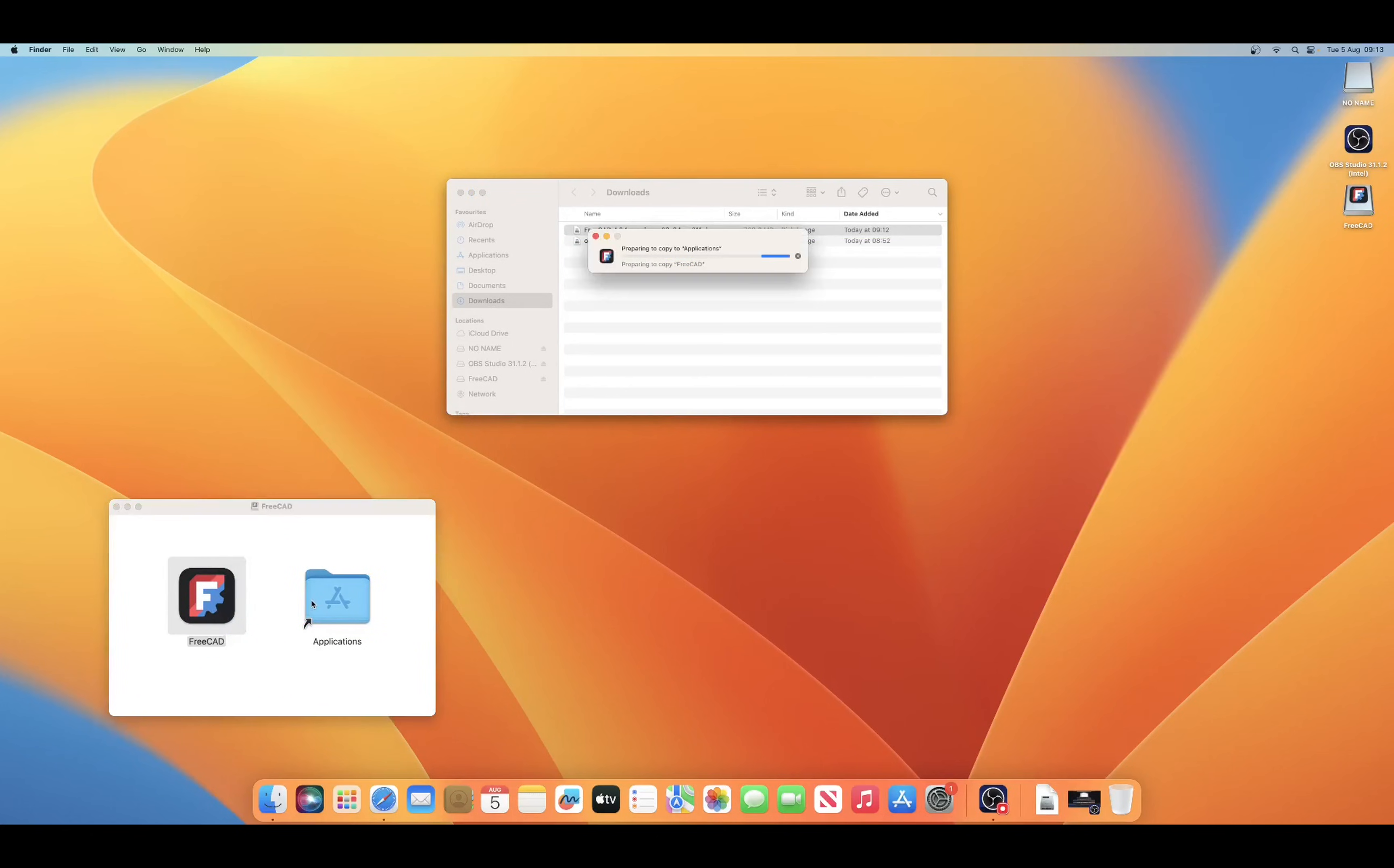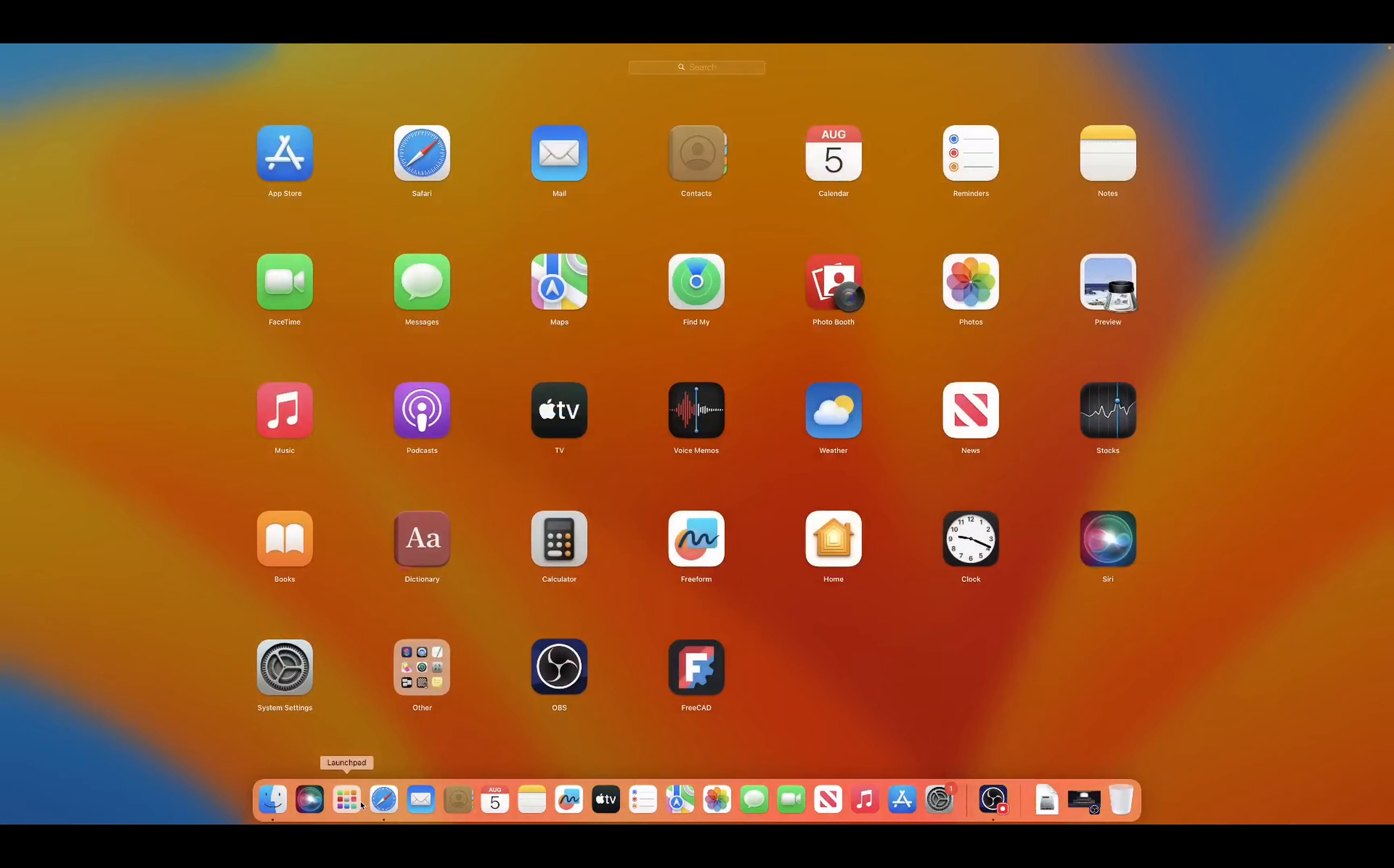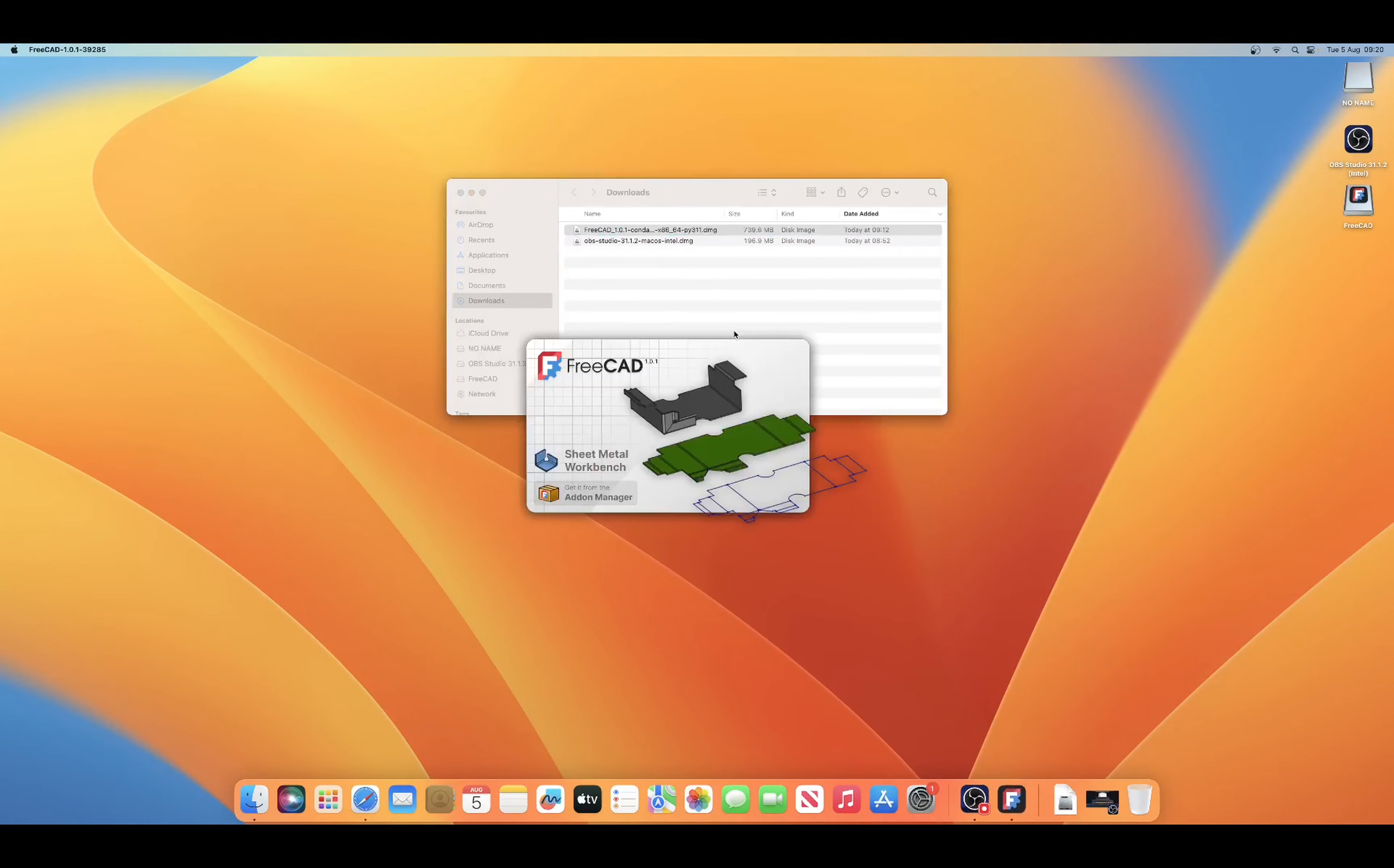We drag FreeCAD to our applications and this will copy and install it. Once finished, we need to go to our launch pad and click on the FreeCAD icon. At first it will go through a verification process and then finally FreeCAD will open.